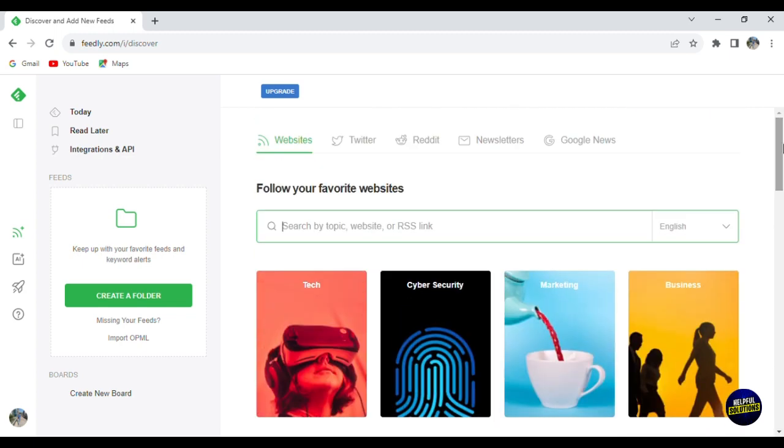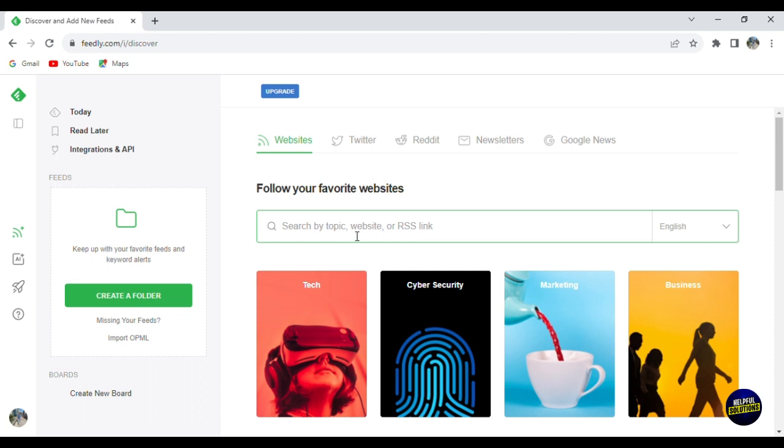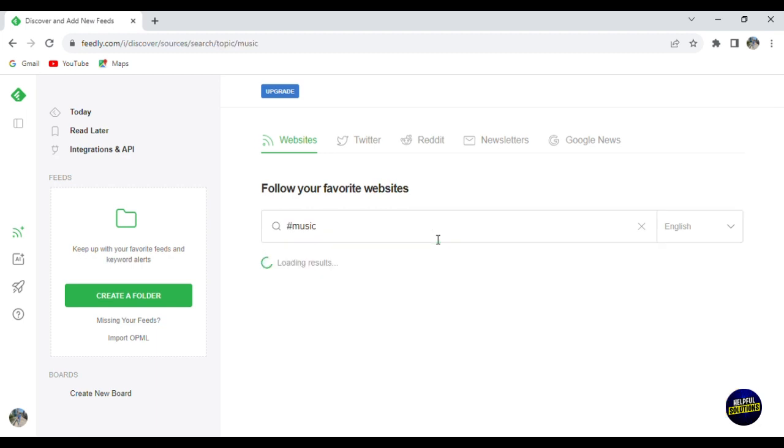Now let's go back here and start by clicking on website. We're already here. And here you can upgrade for a paid plan so you'll have more features. Now we will talk about it later. Now here, if you want to search for a topic or website or an RSS link, let's write, for example, music and click on enter.